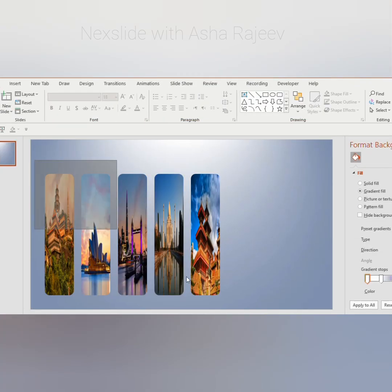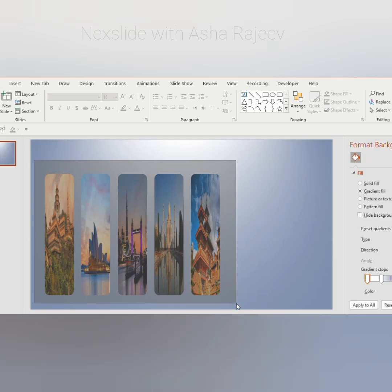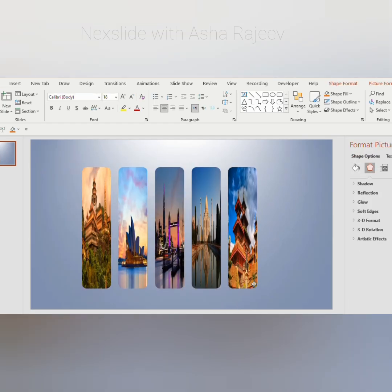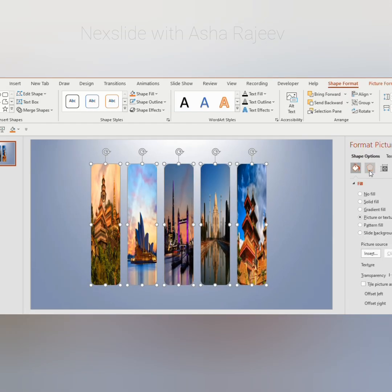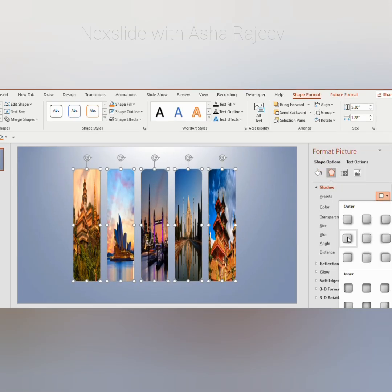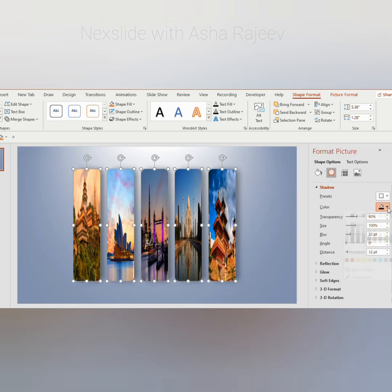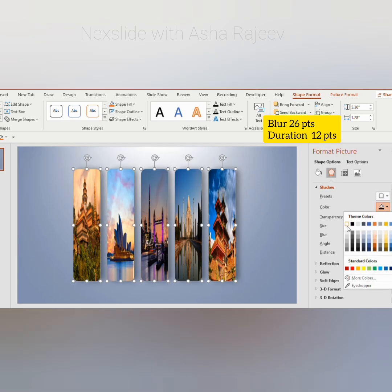Now select all the shapes together and align them in the middle. Choose a drop-down shadow, offset right, with blur set to 26 points and duration 12 points.